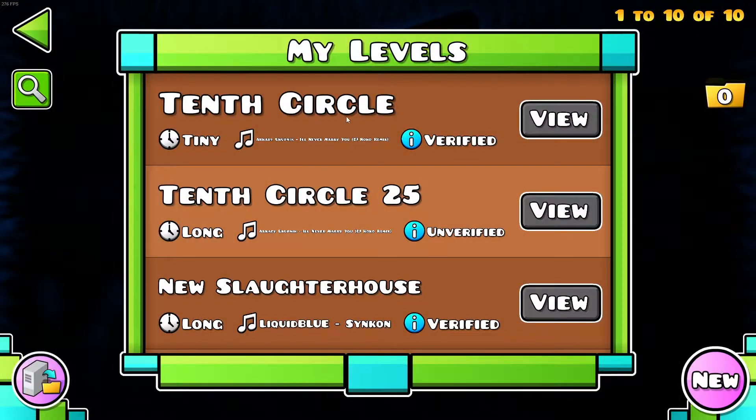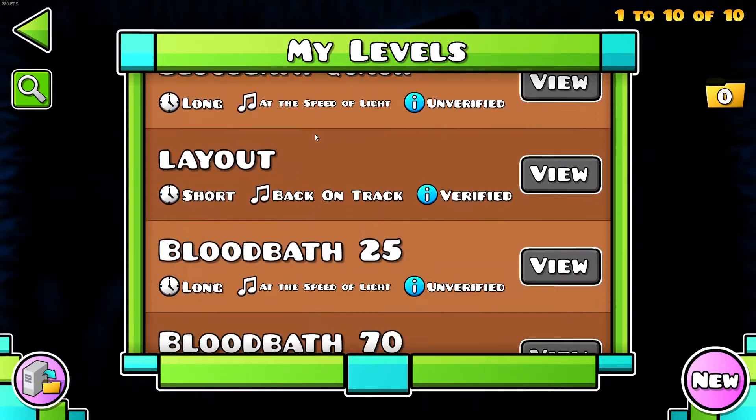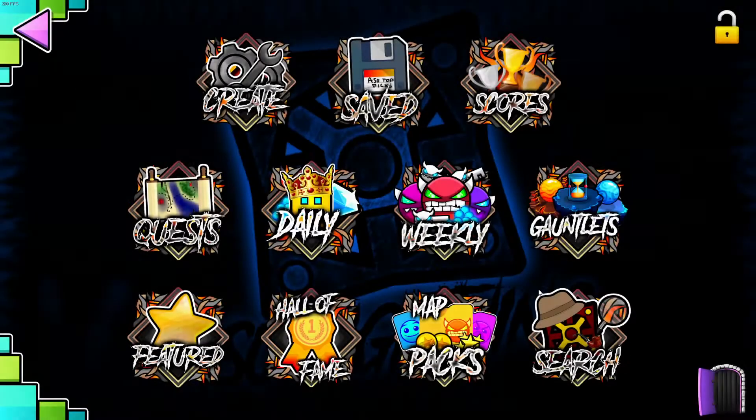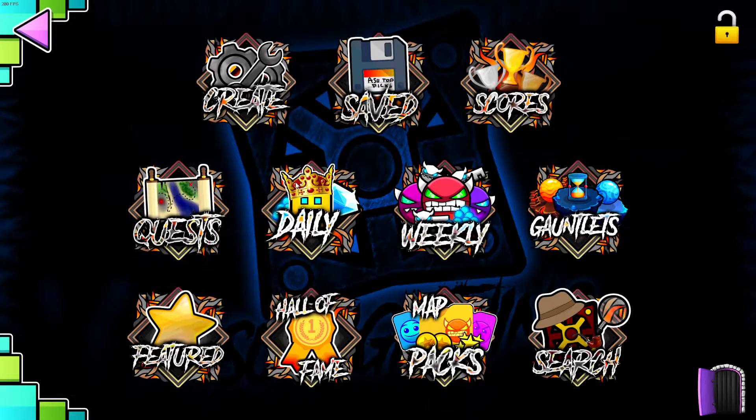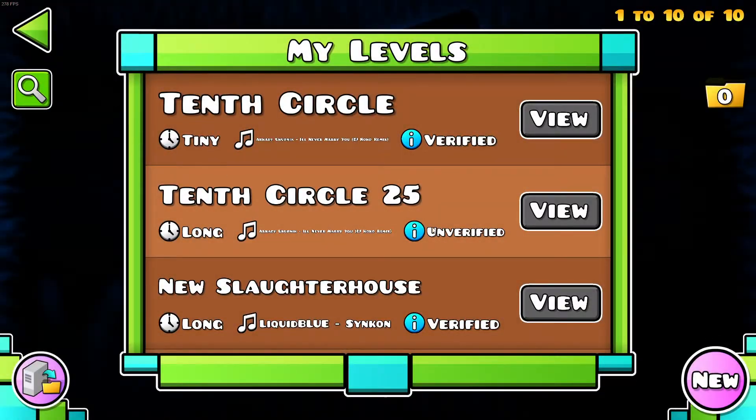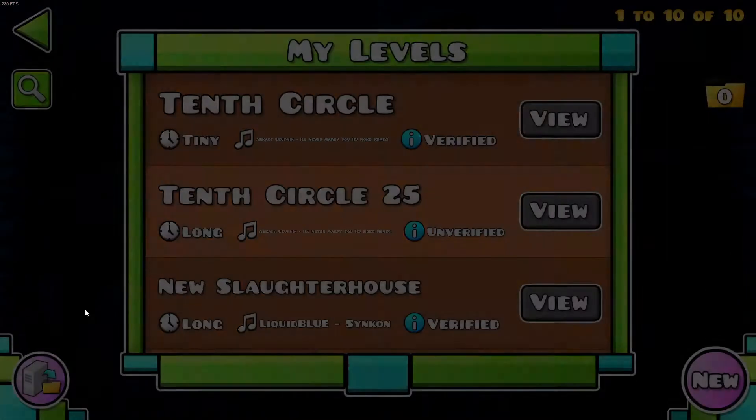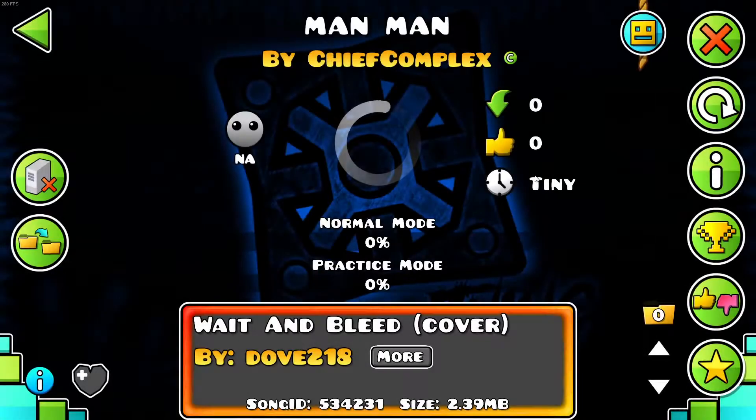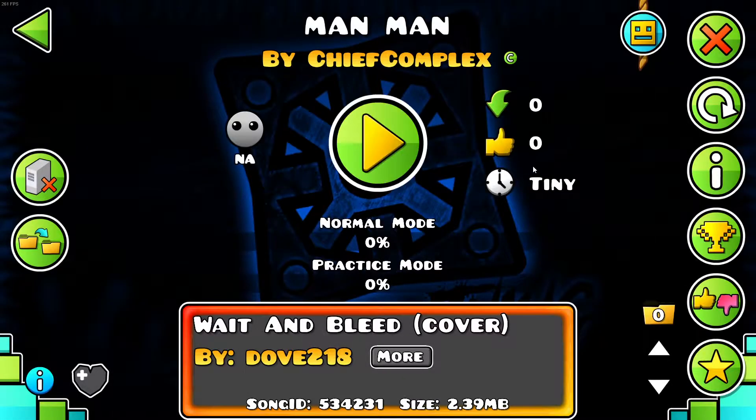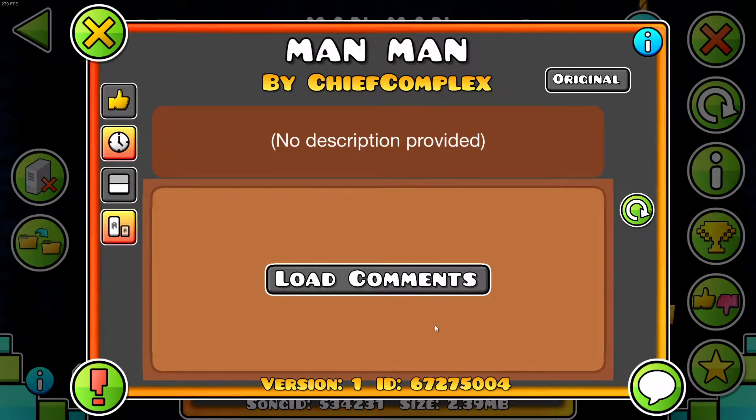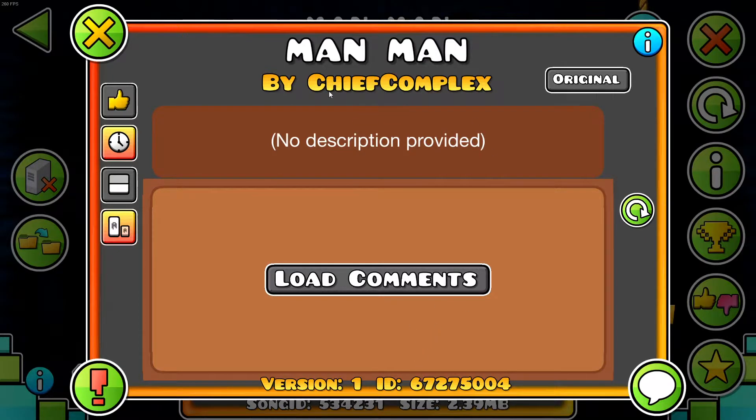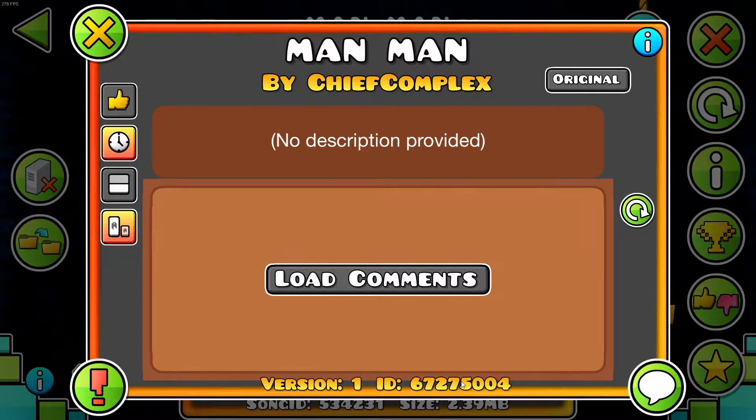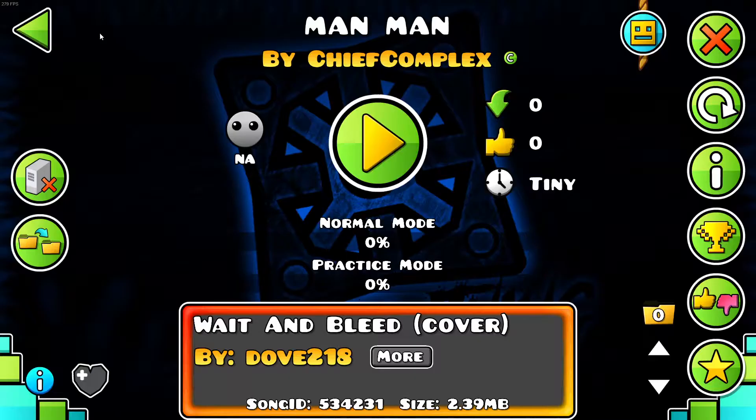So as you can see I don't have it in my levels, but I did upload it, unlisted by the way. This is the ID, basically what you have to do, you have to add me as a friend, that's my name right there, and then you can put in this ID and you'll be able to play this level.